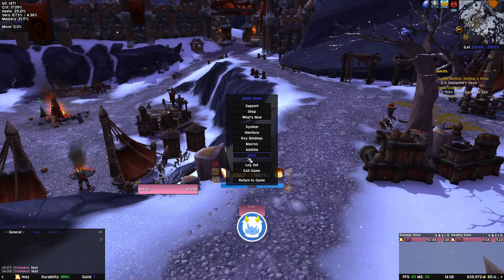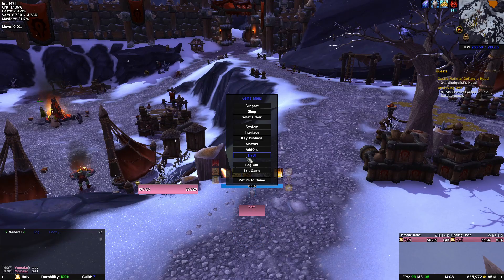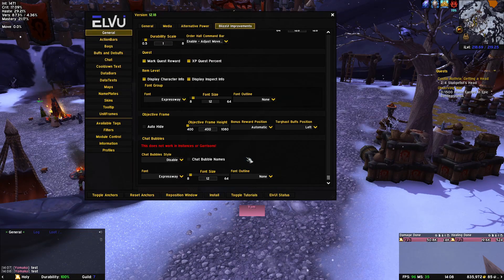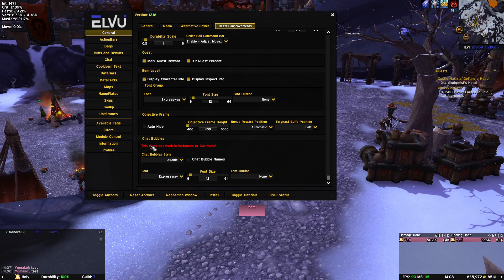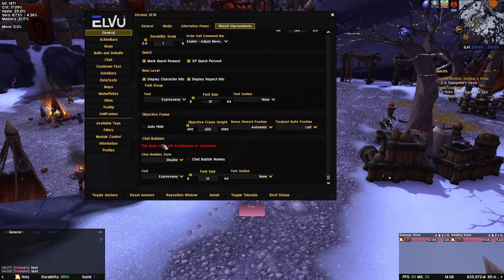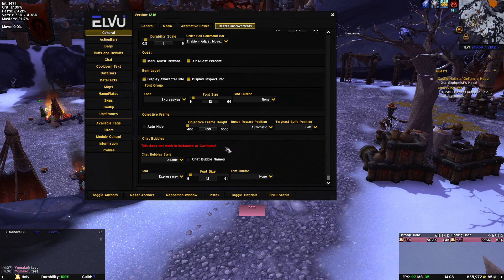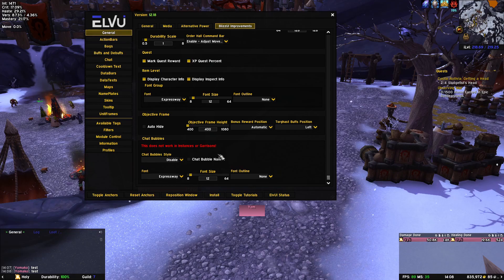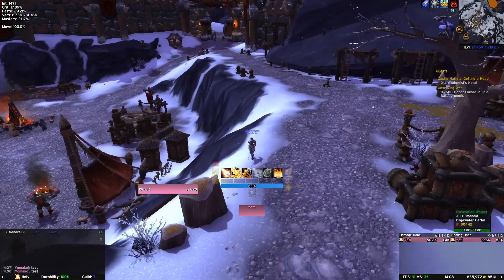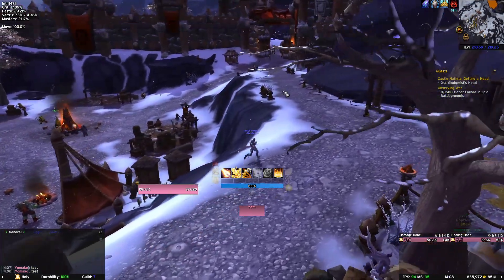One of the main reasons a lot of people struggle modifying their chat bubbles is because you cannot do it with add-ons. Even ElvUI has a chat bubble function, but it says this does not work in instances or garrisons. That is because add-ons simply cannot modify the game files, but there is another method which is actually allowed.